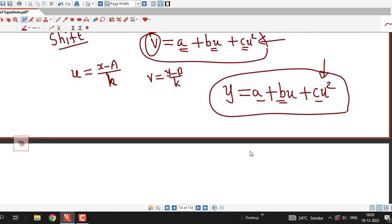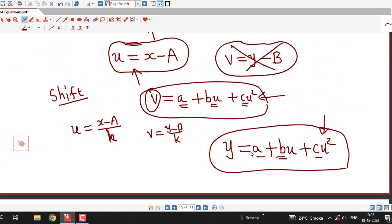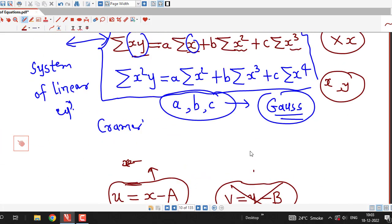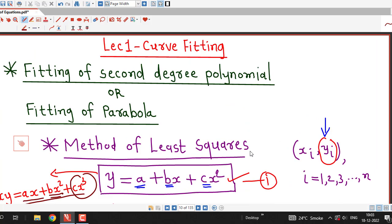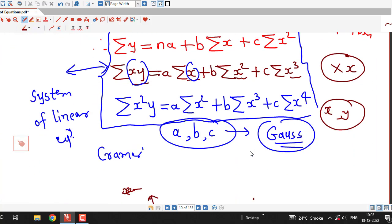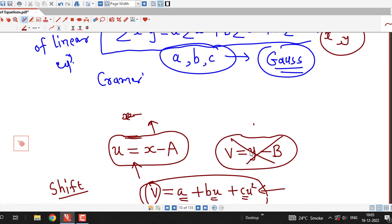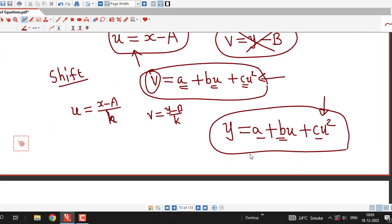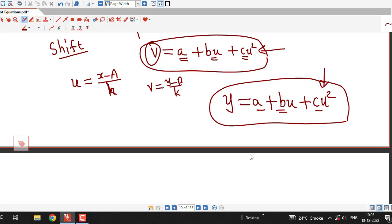The method will be clear once we start with the examples. In the next lecture, we will see one problem on how to fit a second degree polynomial or parabola to the given data. Thanks for watching.